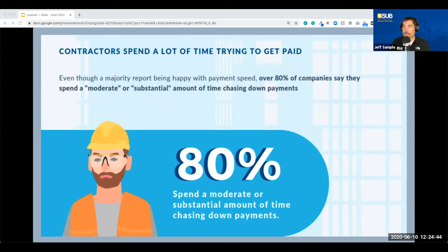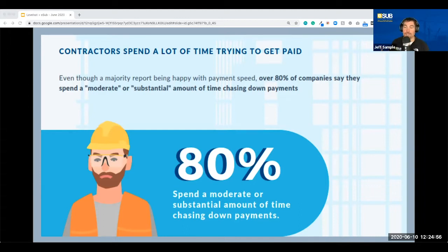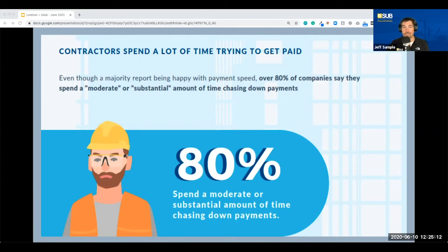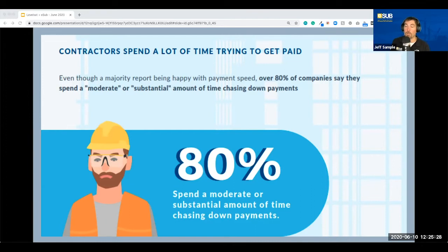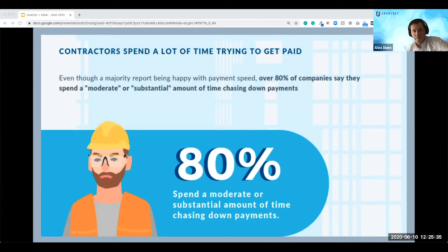I think this has a lot to do with how we define completion. If we define completion as when we're done with the work on site and we've handed it over, that 28% finishing on time might even be a little higher. But the deal is, if we're chasing down payments, we're still spending overhead and profit on completing the job. I'd put the stake in the ground: a job is done when I've received my last payment for the work I performed. That's why contracts are important — good communication and coordination are so important as well.